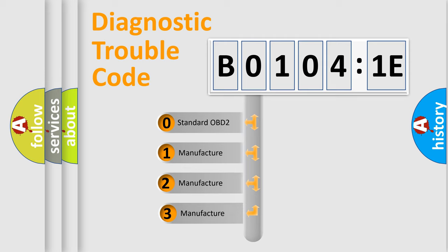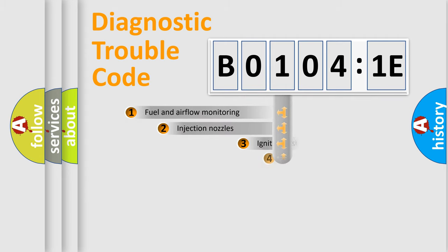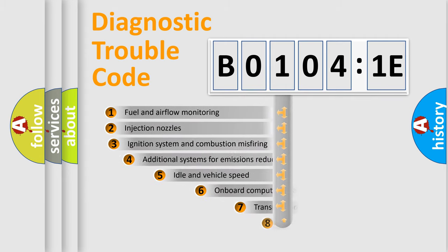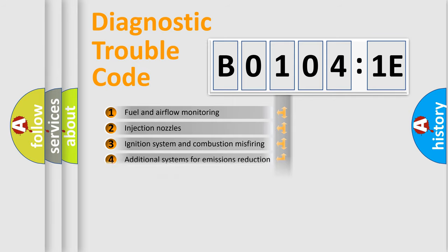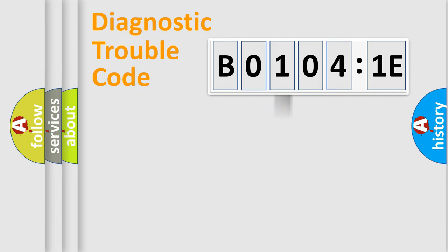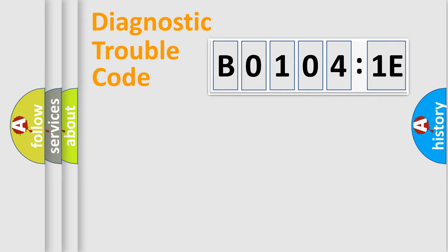If the second character is expressed as 0, it is a standardized error. In the case of numbers 1, 2, 3, it is a more precise expression of the car-specific error. The third character specifies a subset of errors. The distribution shown is valid only for the standardized DTC code. Only the last two characters define the specific fault of the group.